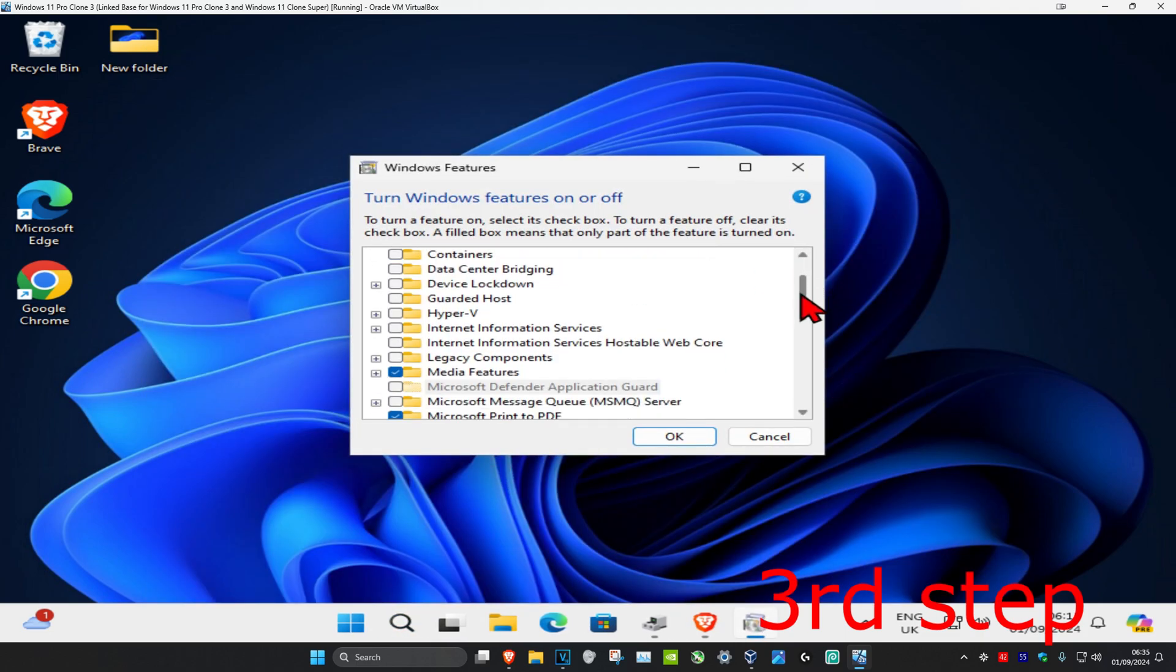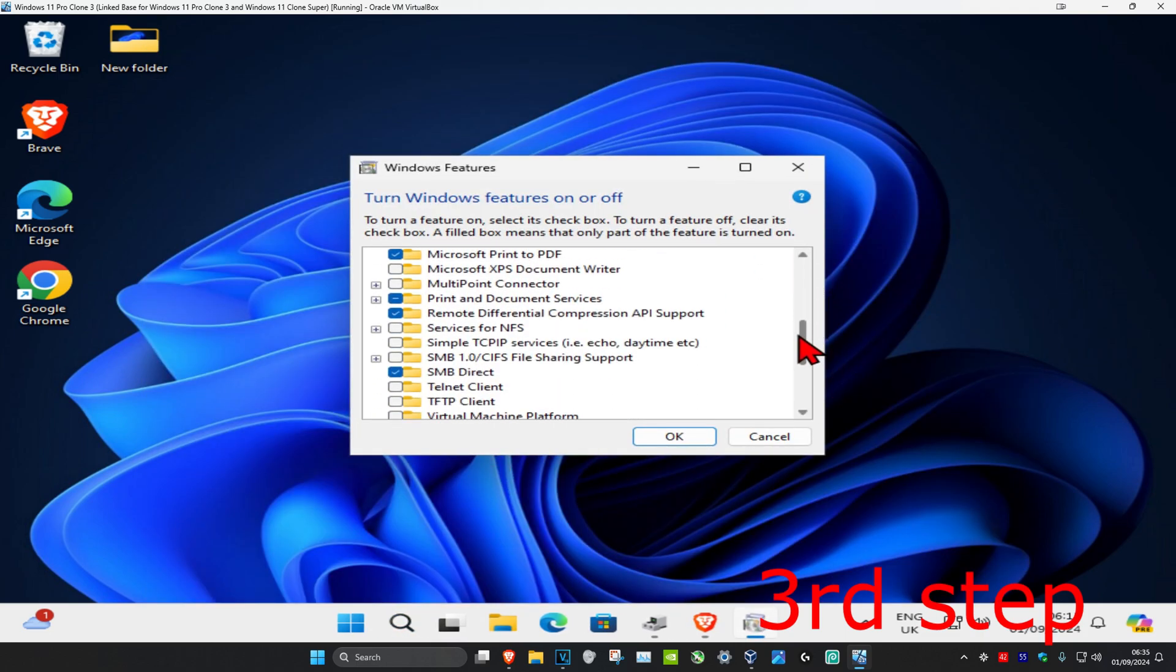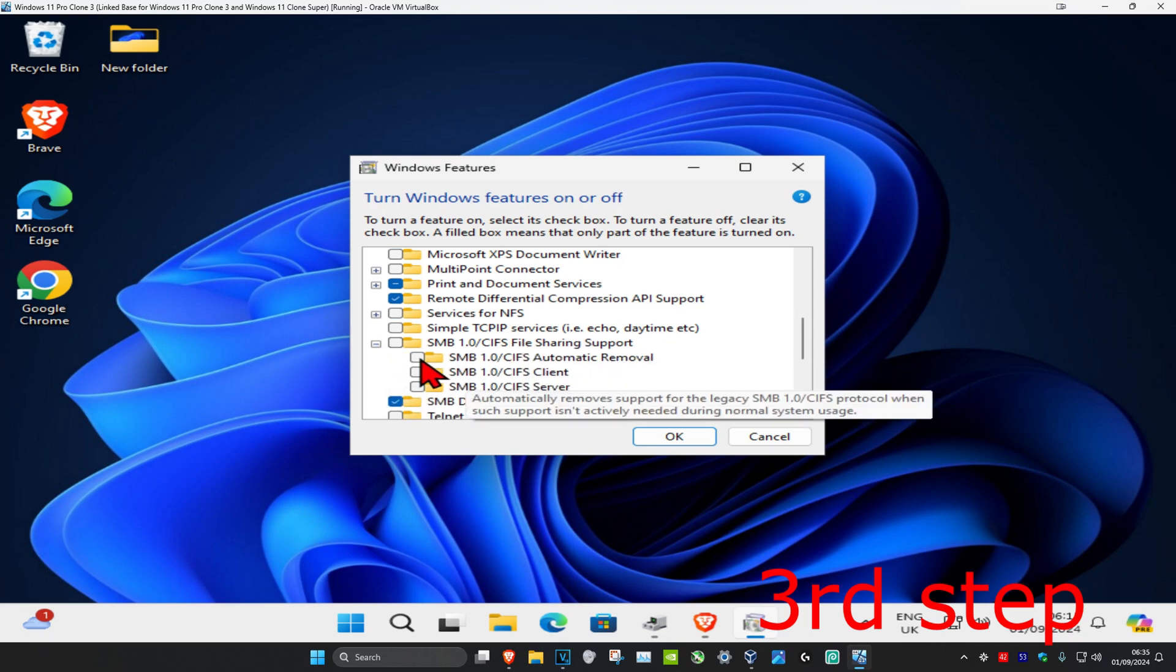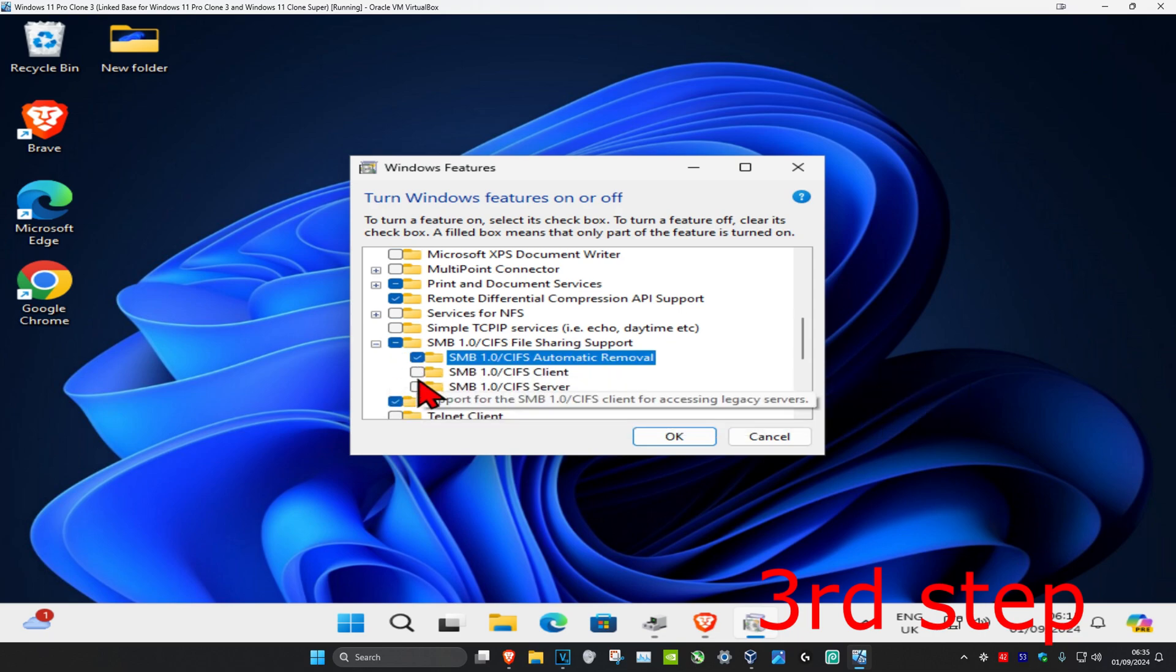Once you're on this, you want to scroll down until you find 'SMB file sharing support,' expand it, and make sure that all of these have been ticked. So you want to tick all of these, make sure everything has been ticked.